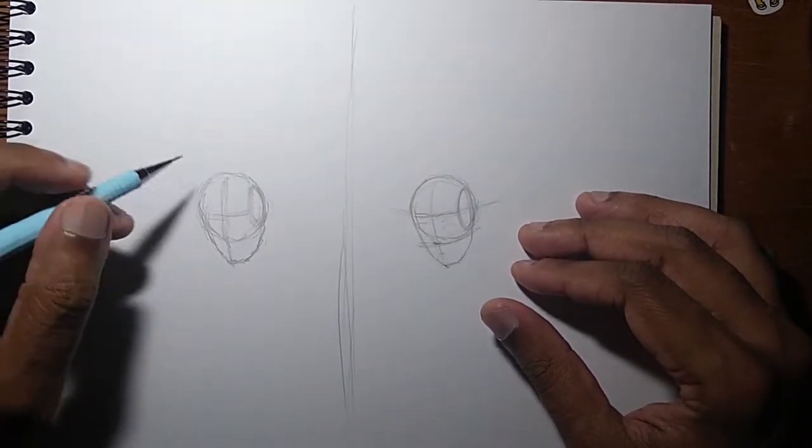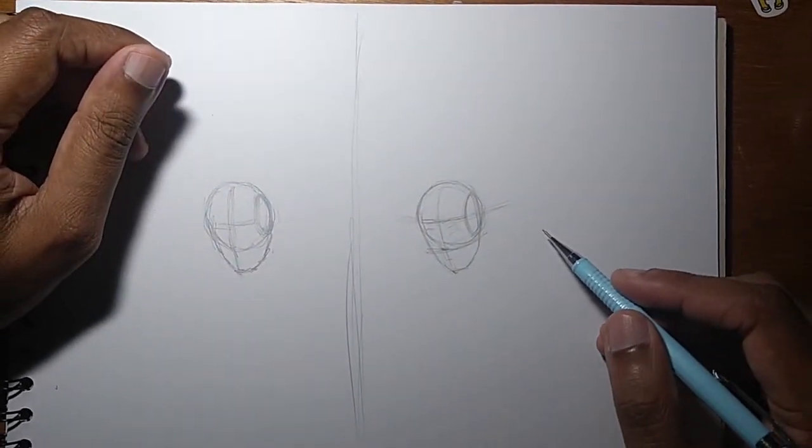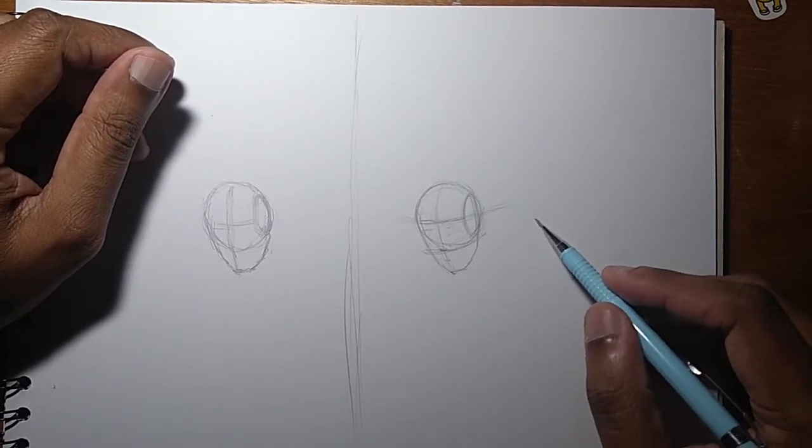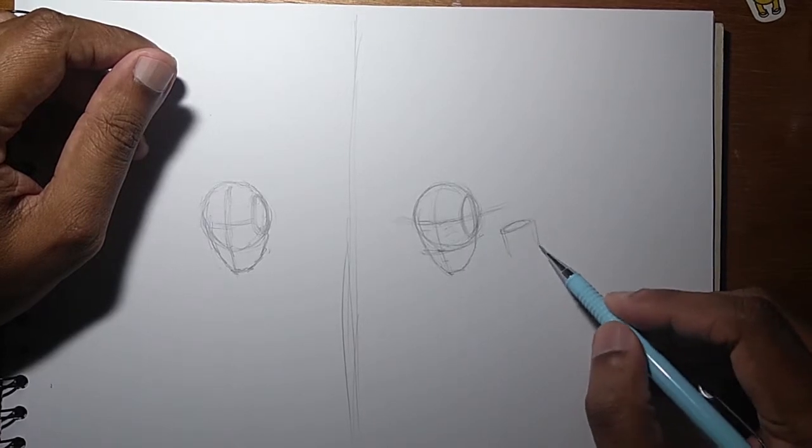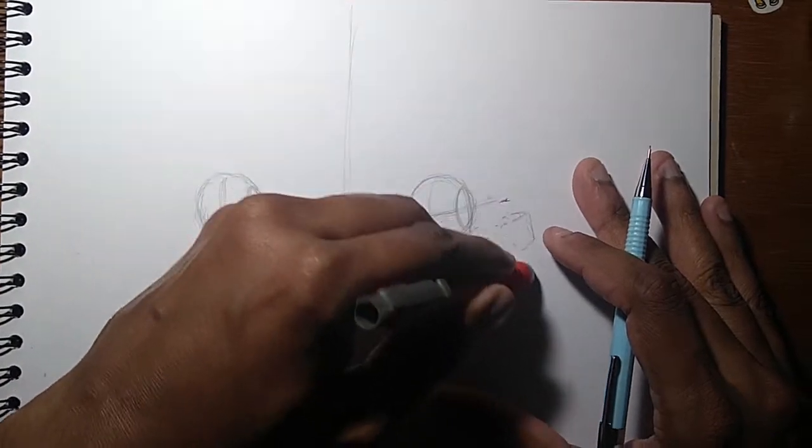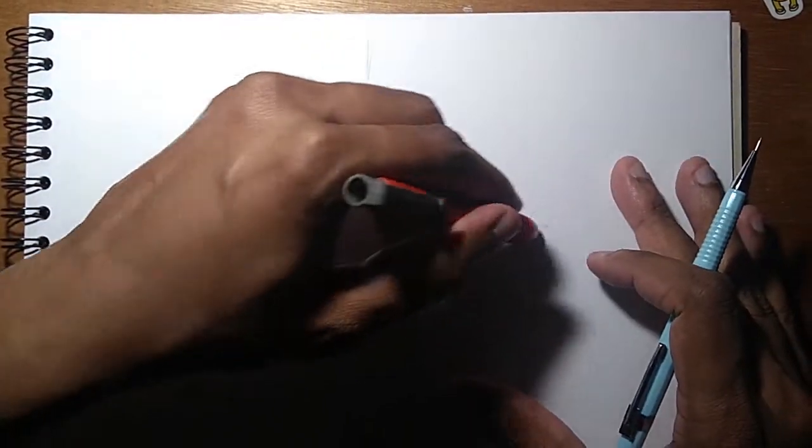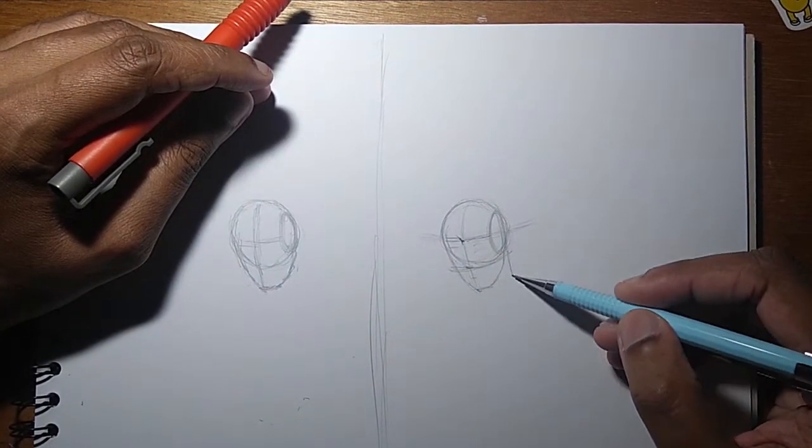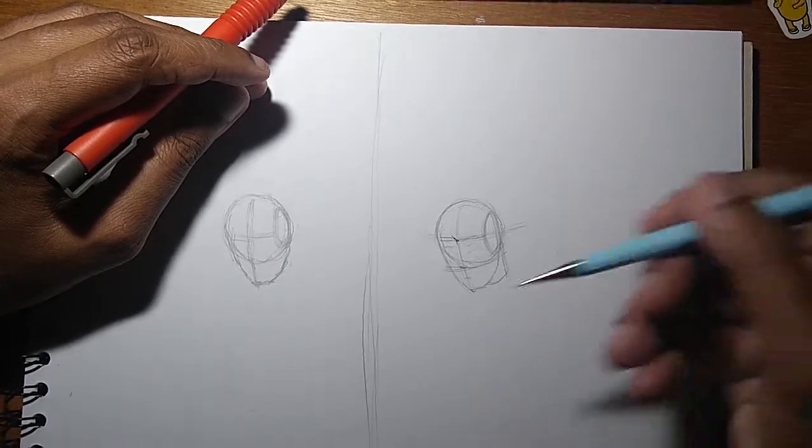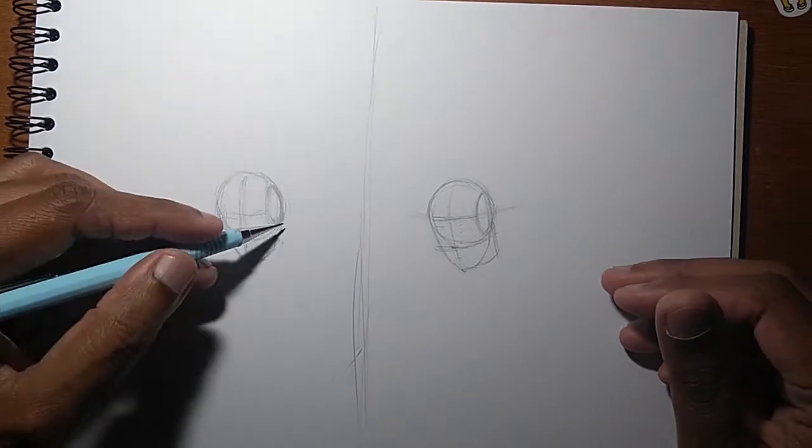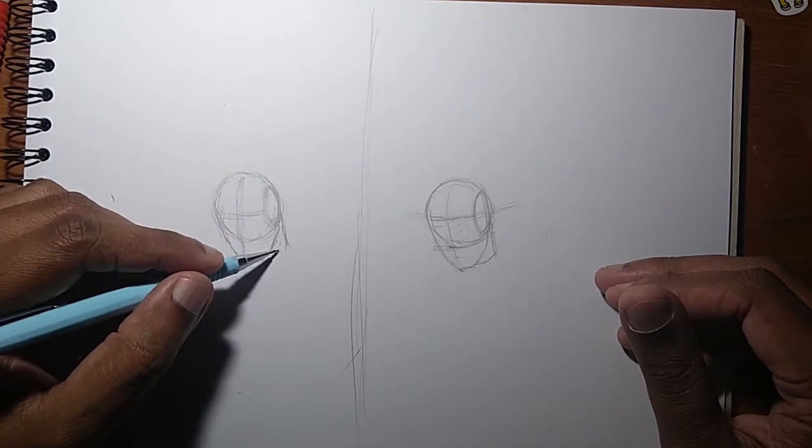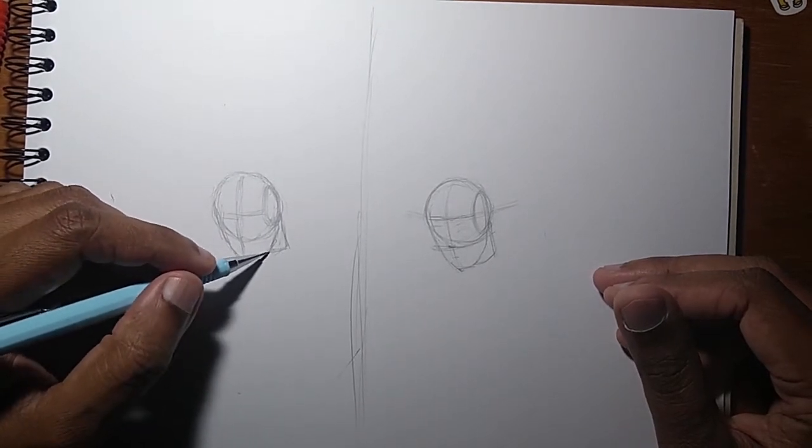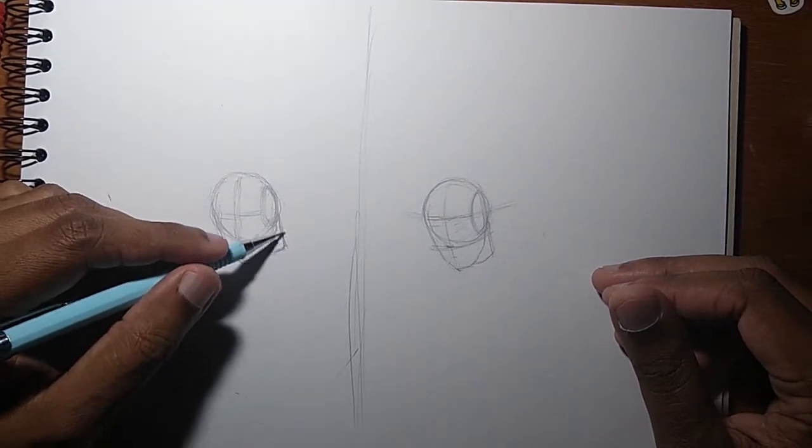The next part for the neck is basically, how I simplify the neck is I just do a cylinder. I'm going to attach the neck here to sort of save some space for the other body parts. So the character is looking this way.